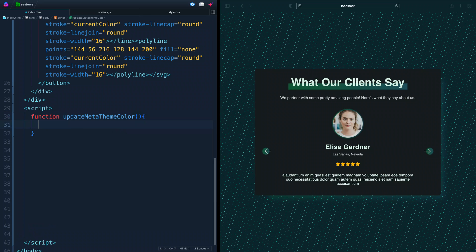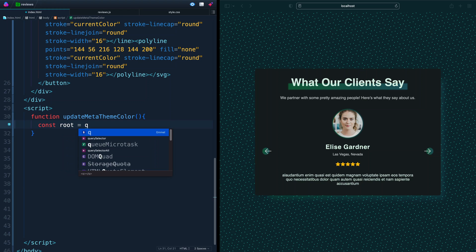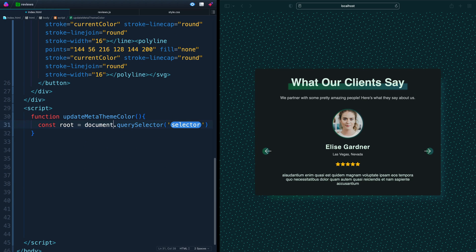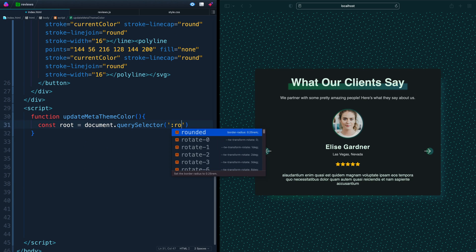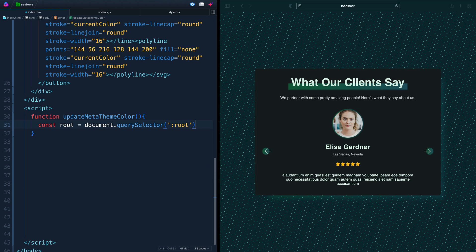And inside here, we want to do three things. First of all, we want to grab wherever the variables have been declared. So in my case, I've declared them on the root, so I'll just grab the root. Next, let's go ahead and grab the theme color that we want.